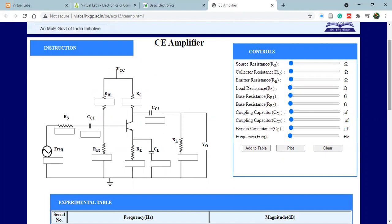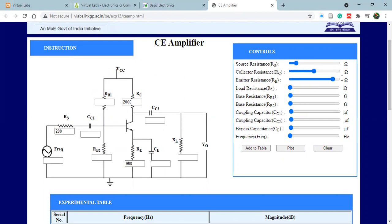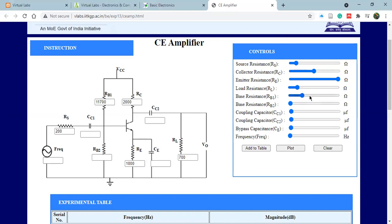Now set RS. I'm setting RS as around 200 ohms. Collector resistance I'm trying to set it at 2000. The emitter resistance should be less, so keep that as 1000. Glide gradually because sometimes the values depend on your gliding. The load resistance I wish to keep it at say 600 or 700. The base resistance, that is RB1 and RB2—I want to keep RB1 high as 15 kilo.